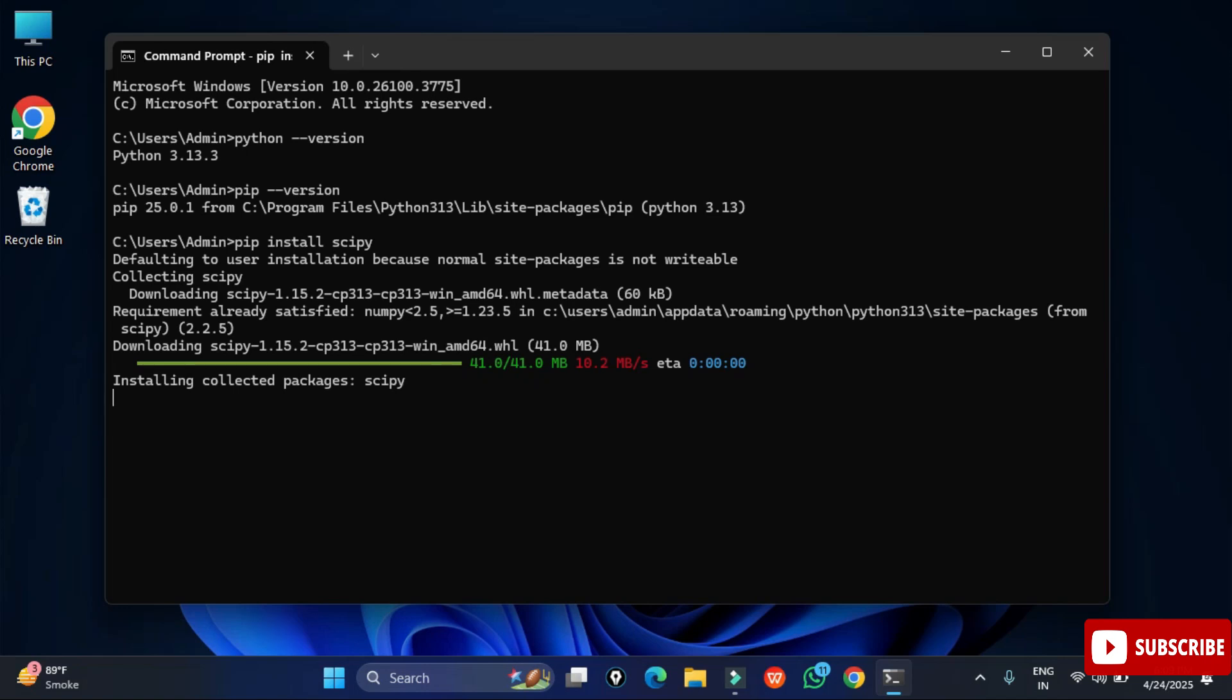It is showing me successfully installed. Now I will go back again and type the import command. Here I am typing import scipy, and you can see I am not getting any error message. That means my module has been successfully installed.